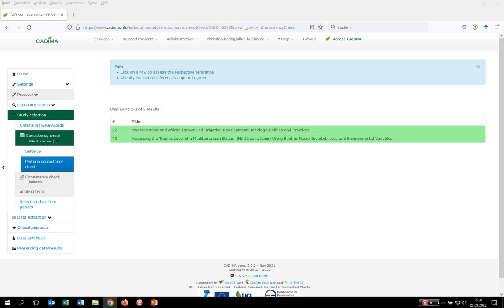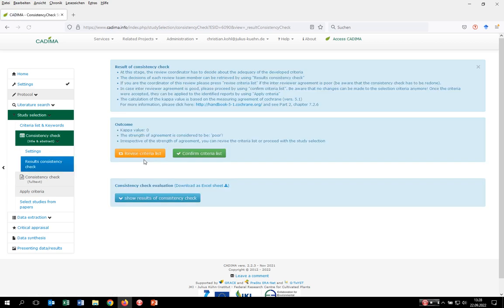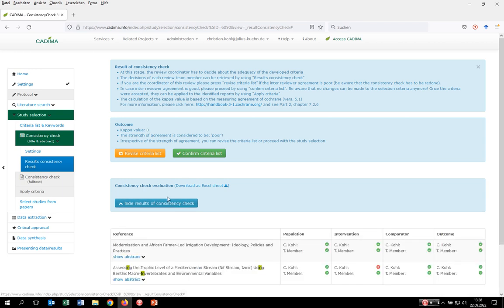Now I have to do the same for my teammate. When everybody has finished, you can go to the results of the consistency check. Kadima provides a kappa value — in our case it's zero, so our sample size is much too small. You can also have a look at the individual results, in order to help the review coordinator decide if the criteria should be revised or confirmed.